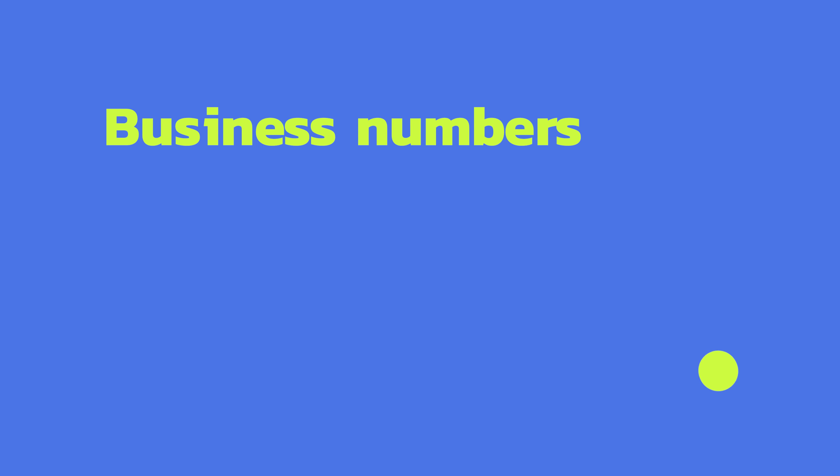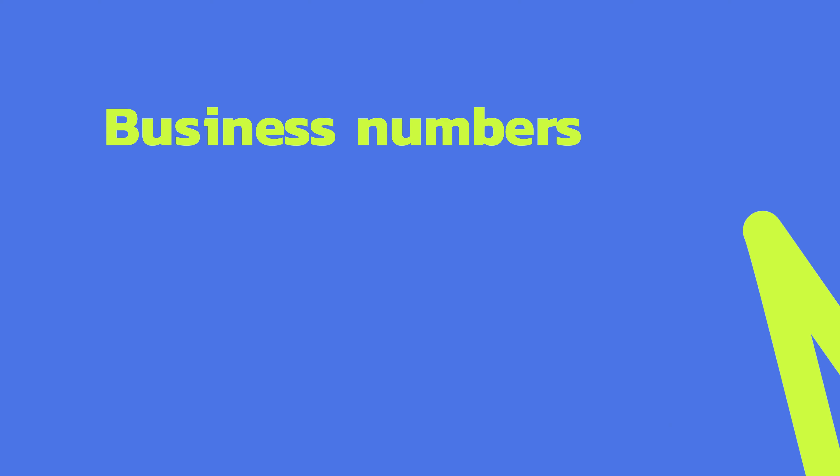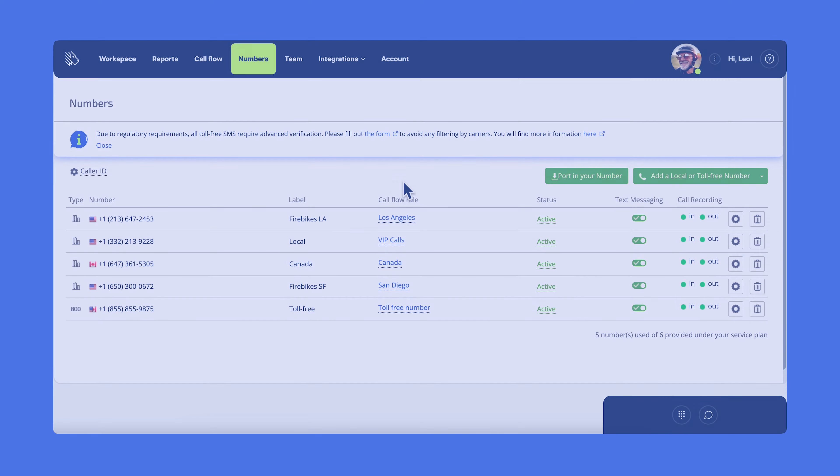We'll start with the essential part of the settings, which is your business numbers. If you want to add a local or toll-free number, click this button.